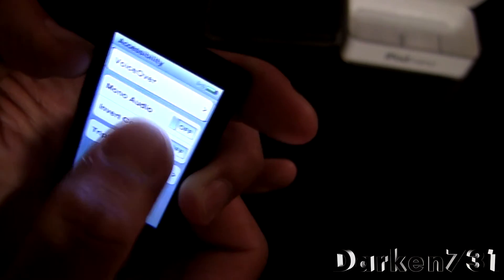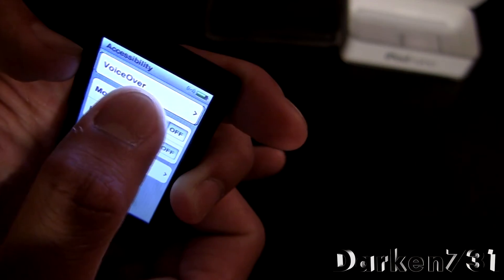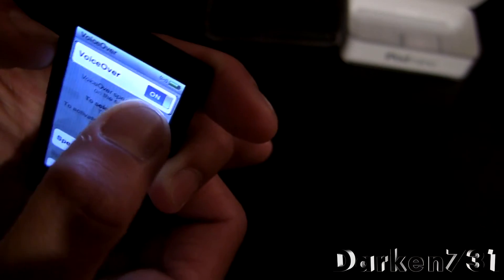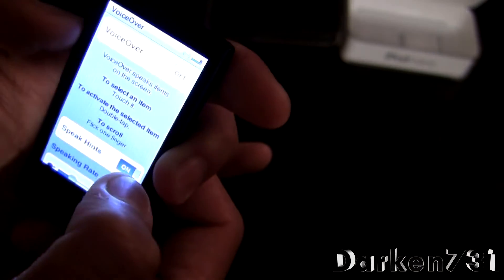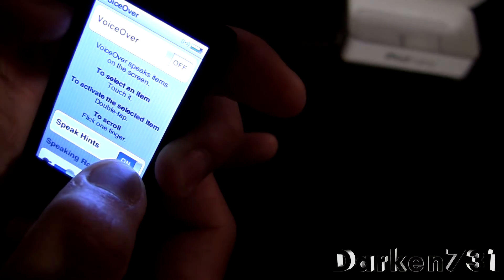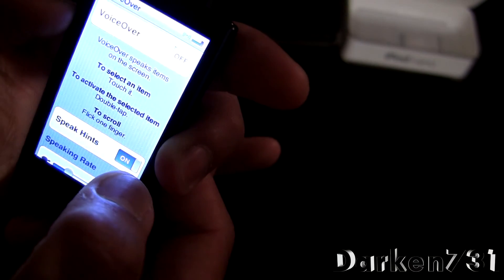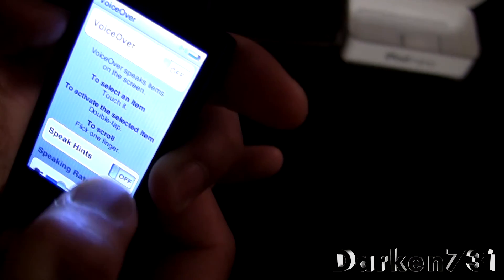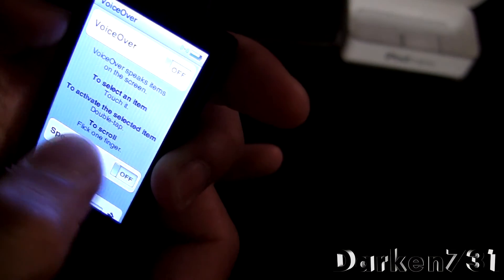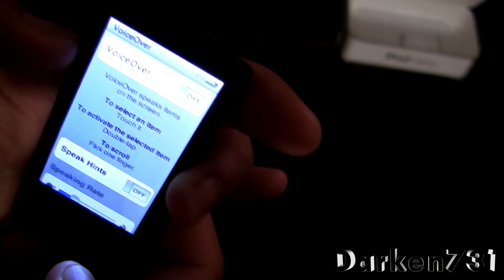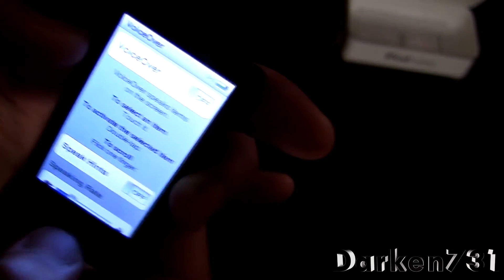Now you're going to want to go to voiceover and double tap on, turn that off. And I'm going to go ahead and turn off speak hints as well, because I'm just done with this whole voiceover thing.